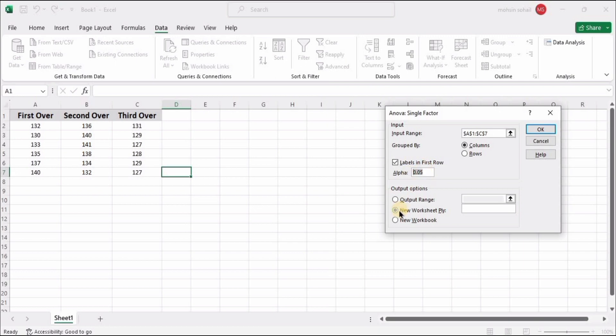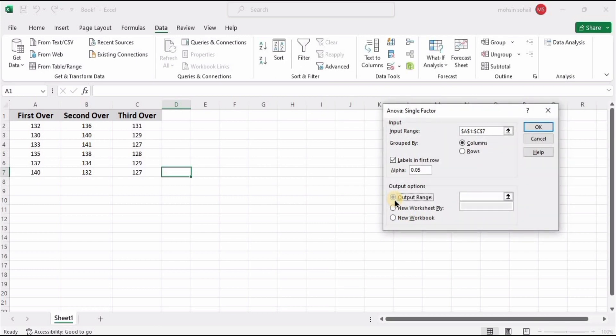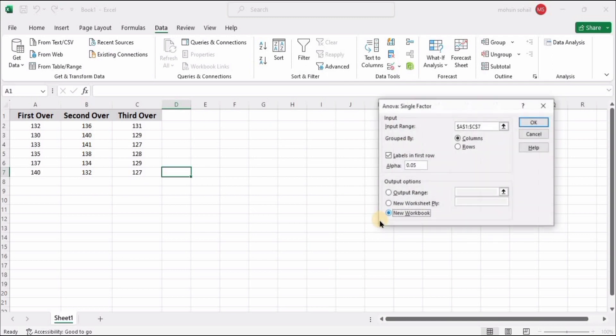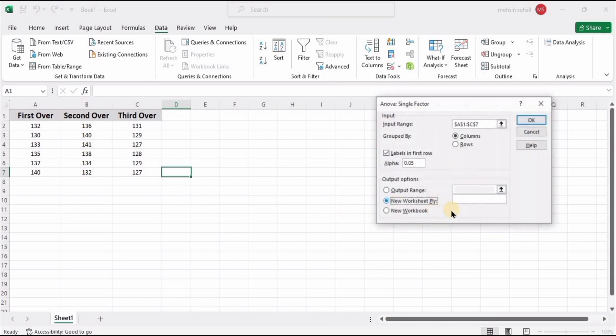We need to check Labels in First Row. This is actually our alpha value, based on which we can go with a null or alternative hypothesis. I will tell you later. If we select this option, then the ANOVA table will appear in this window, but if we select the second option, we have it available in a new worksheet. So I am going with the second option, and here we need to specify the name: Results.